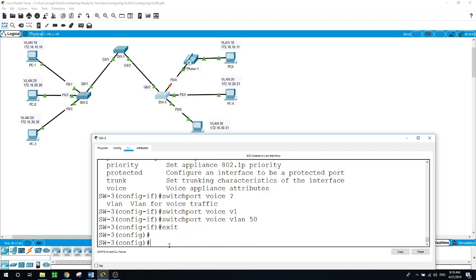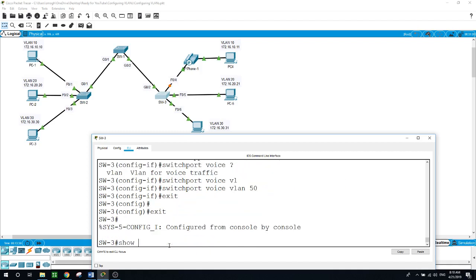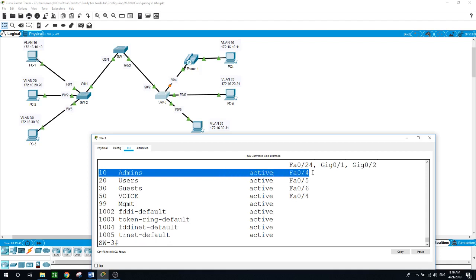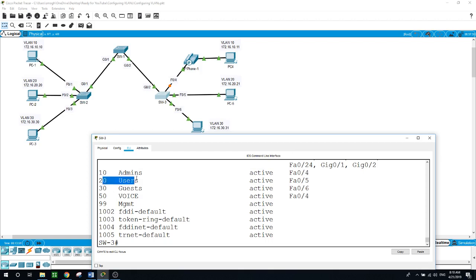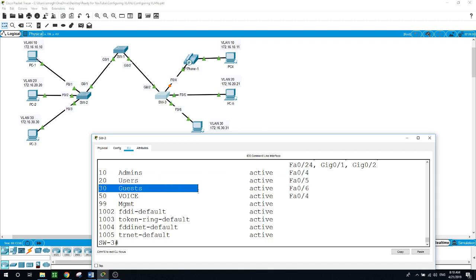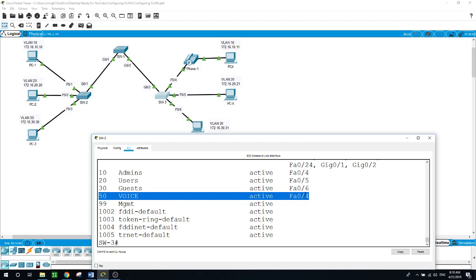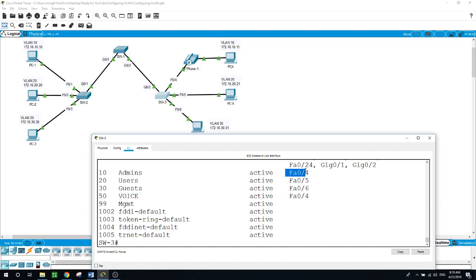Running 'show VLAN brief' on Switch 3 now shows: VLAN 10 has FastEthernet 0/4 and F0/5 as active ports, VLAN 30 has F0/6, and VLAN 50 (voice) also shows FastEthernet 0/4. VLAN 10 (admins) also shows FastEthernet 0/4, confirming the data and voice VLANs are both assigned to that port.